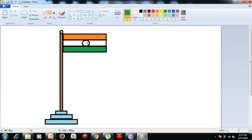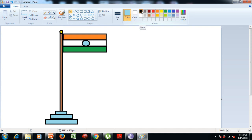This circle is the Ashok Chakra, so we put blue color in it. There are 24 spokes in the Ashok Chakra. To draw the spokes, select the line tool from the shapes group, then select the Color 1 icon and select black from the color group. Now we draw lines inside the Ashok Chakra until all spokes are done.